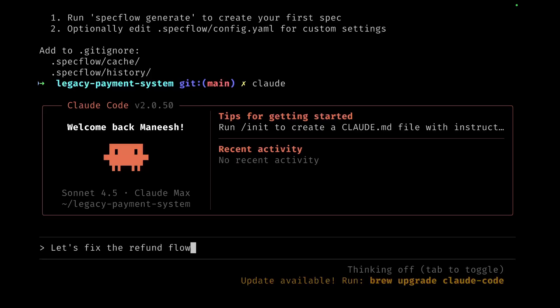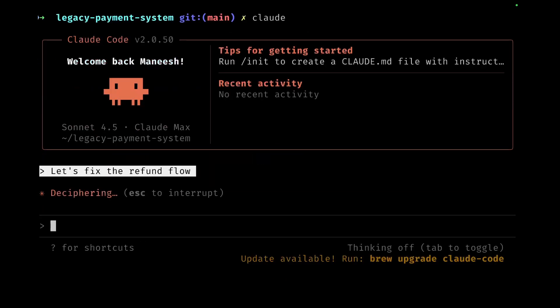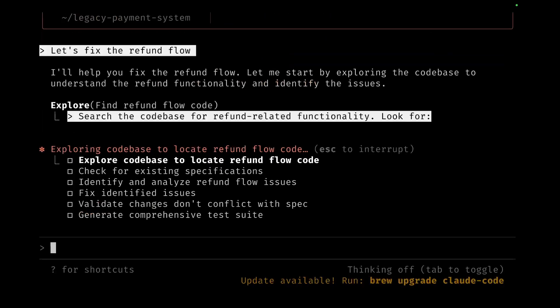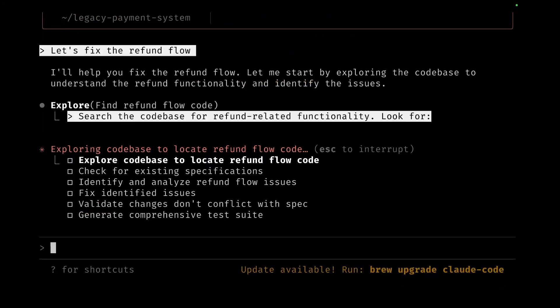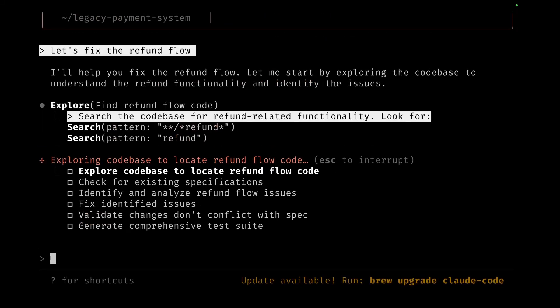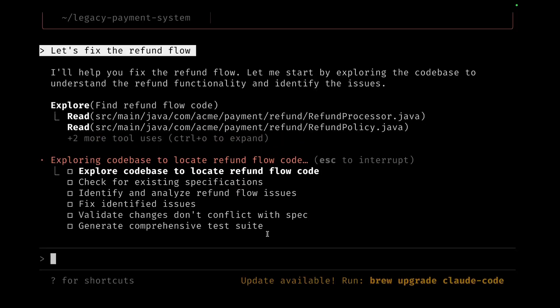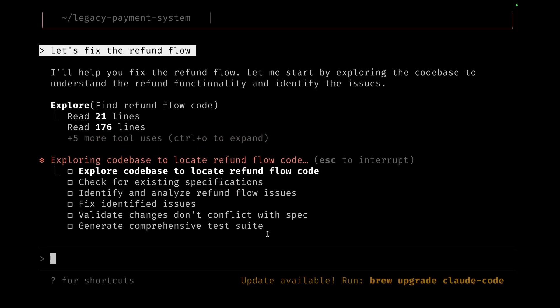When I'm inside Claude, I ask it a simple statement which is 'let's fix the refund flow'—that's one of the known issues. Now Claude will go ahead and start going through the code, trying to look at what files are part of the refund functionality. It's currently exploring the code base to locate the refund flow files.